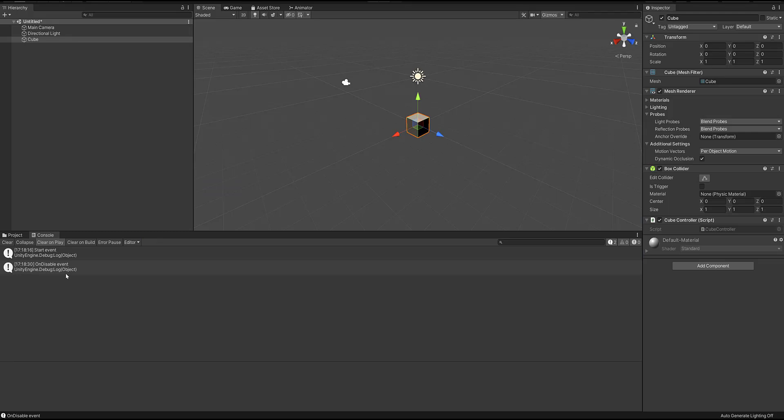This is because when you quit your game, the scripts — which are game object components — are going to be destroyed, and this is going to trigger the onDisableEvent method.